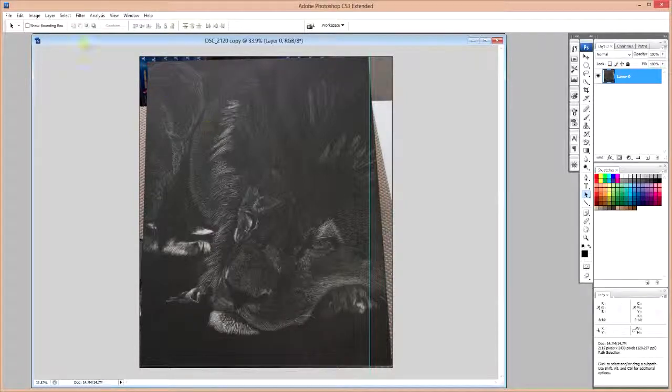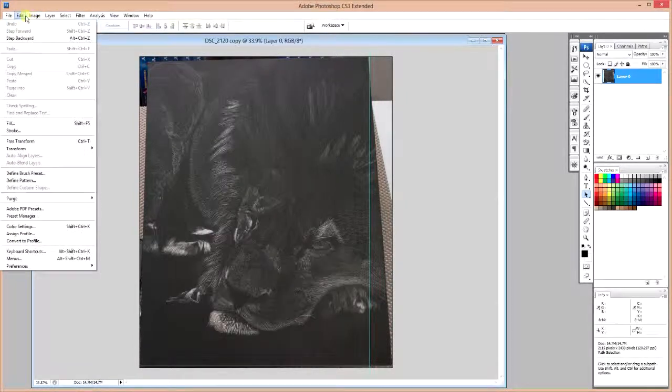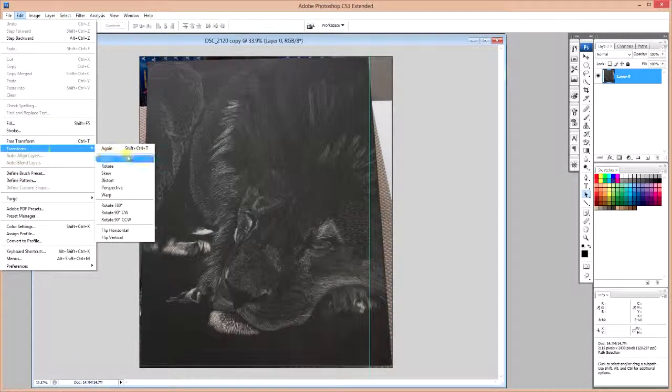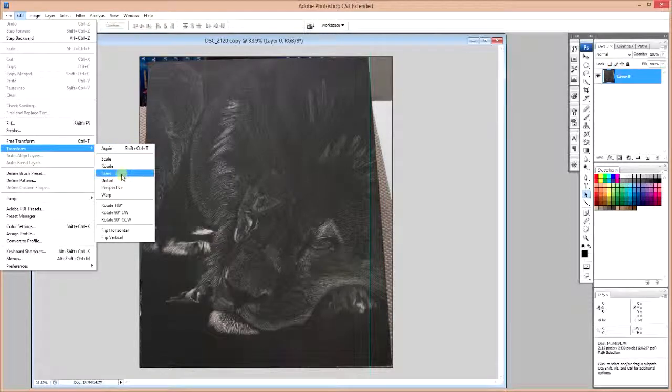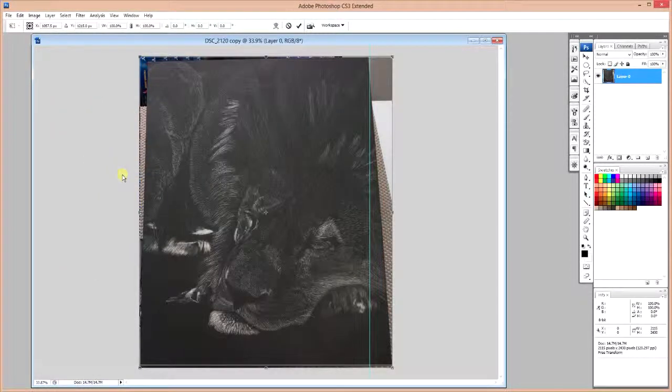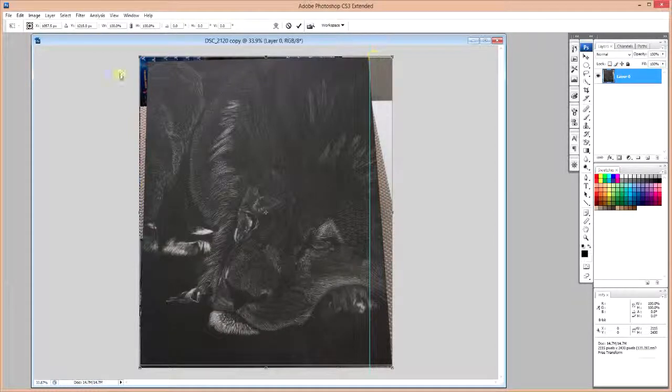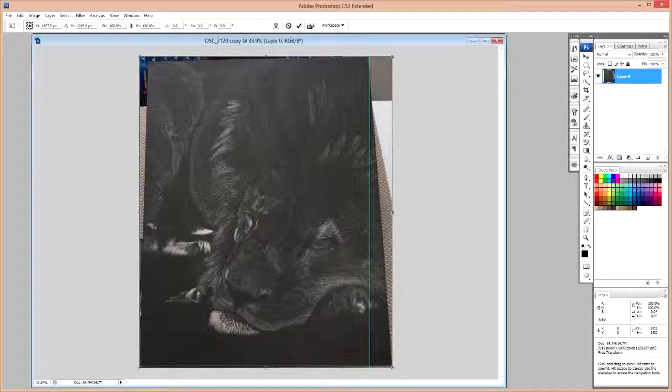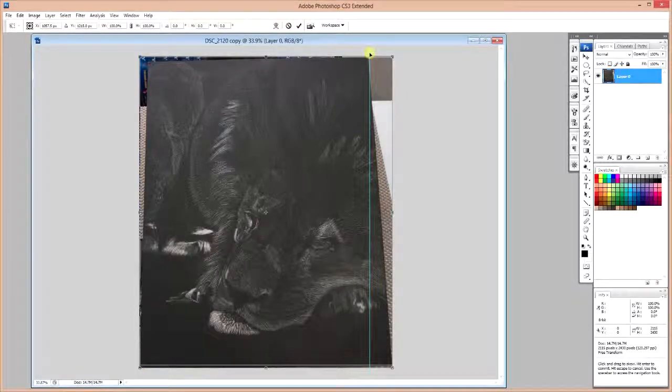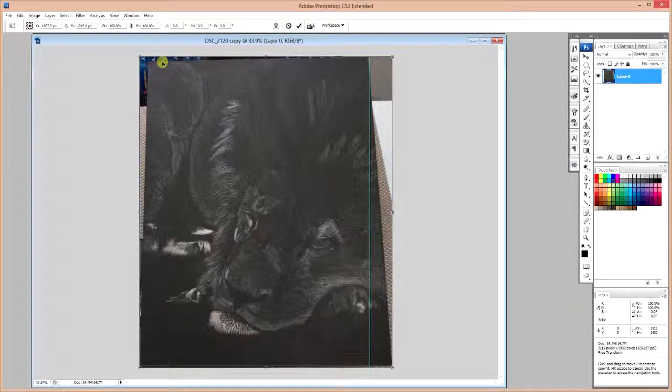So now we're going to go about and go into Transform, Skew. And we're going to manipulate our image so that it fits into the box bounded by these two sides and the two guidelines that we've drawn.